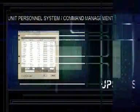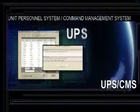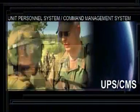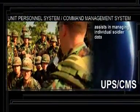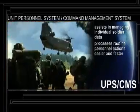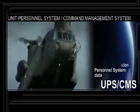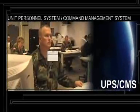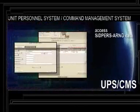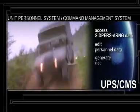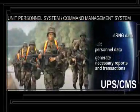Individual soldier readiness is fundamental to unit readiness. The unit personnel system application, known as UPS, is designed for the unit commander and the unit personnel administrator to assist them in managing individual soldier data, processing routine personnel actions easier and faster, and providing a tool to improve the quality of the standard installation division personnel system, or SIDPERS data. UPS provides the unit personnel administrator the capability to access SIDPERS Army National Guard data, to edit personnel data, and generate necessary reports and transactions, such as transferring a soldier's data to a new unit.